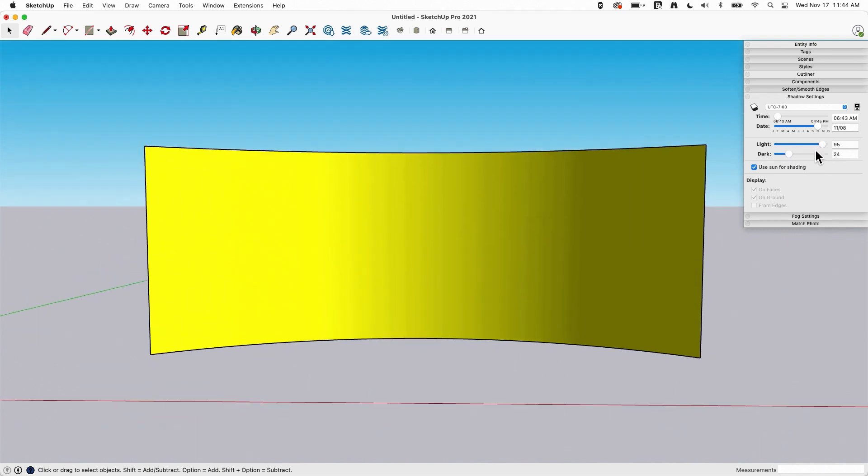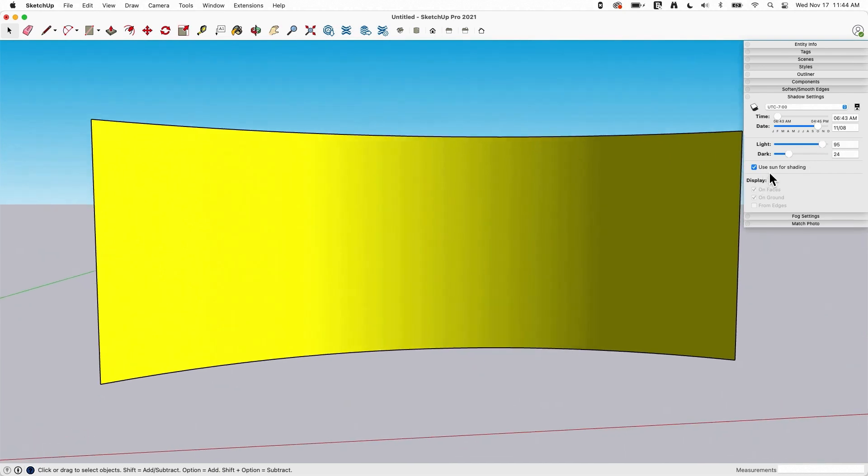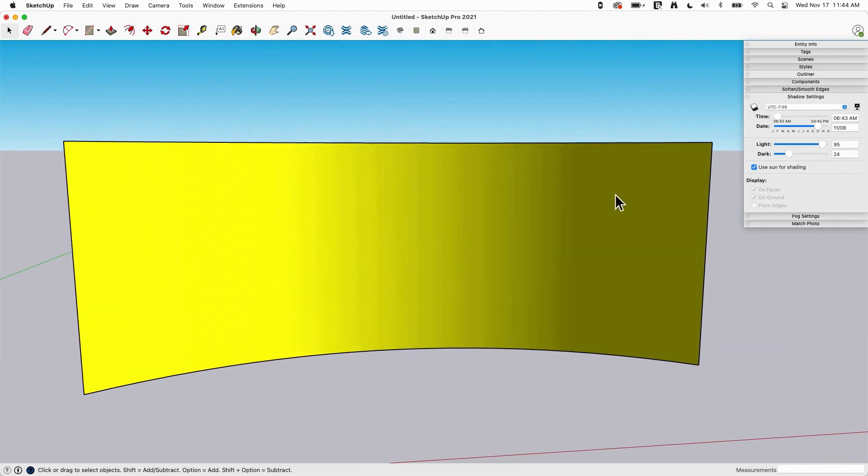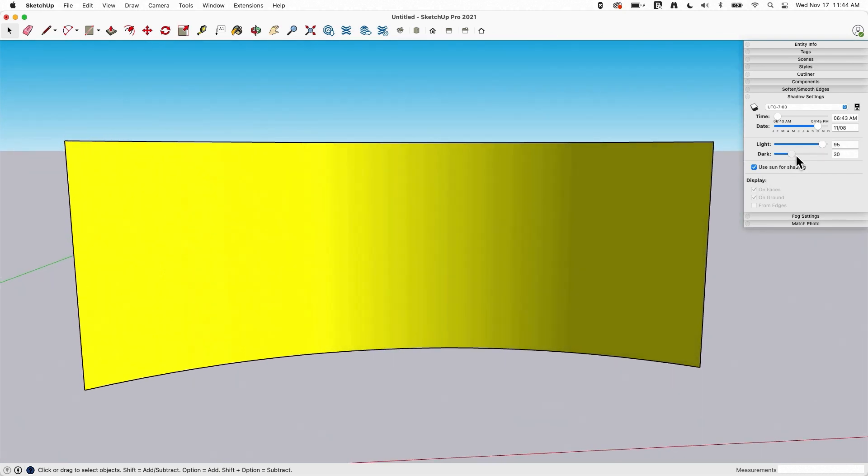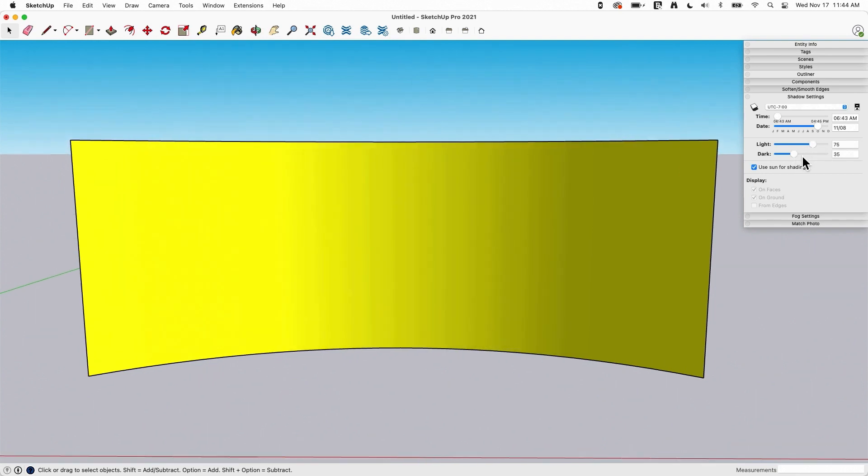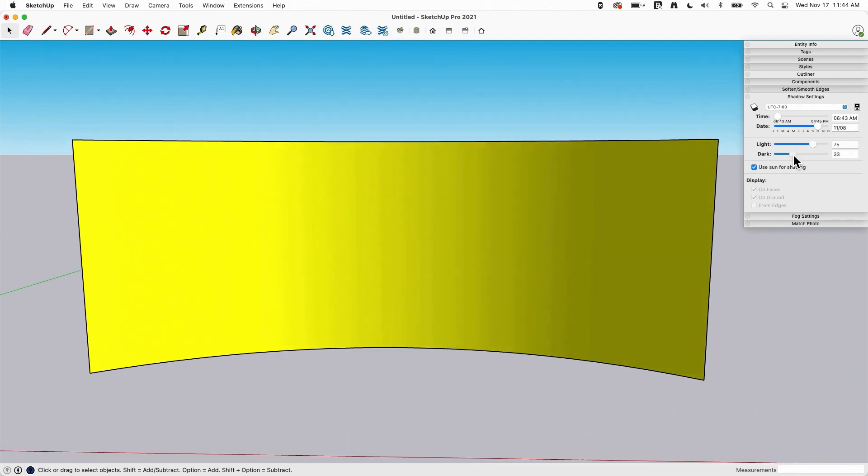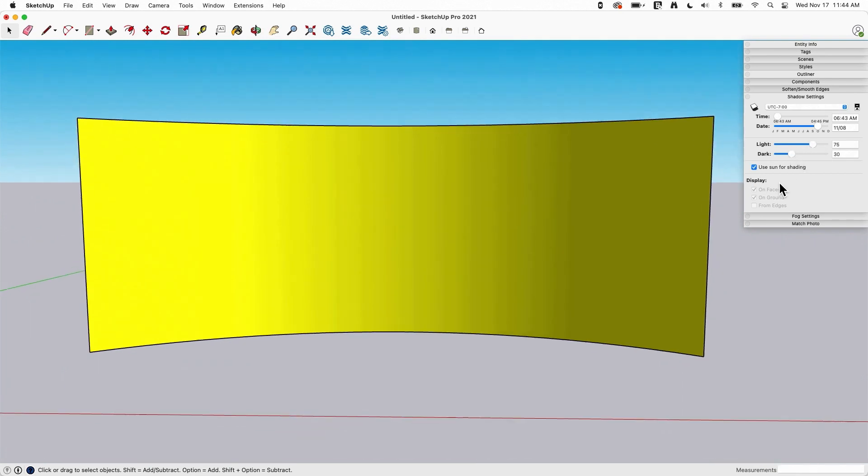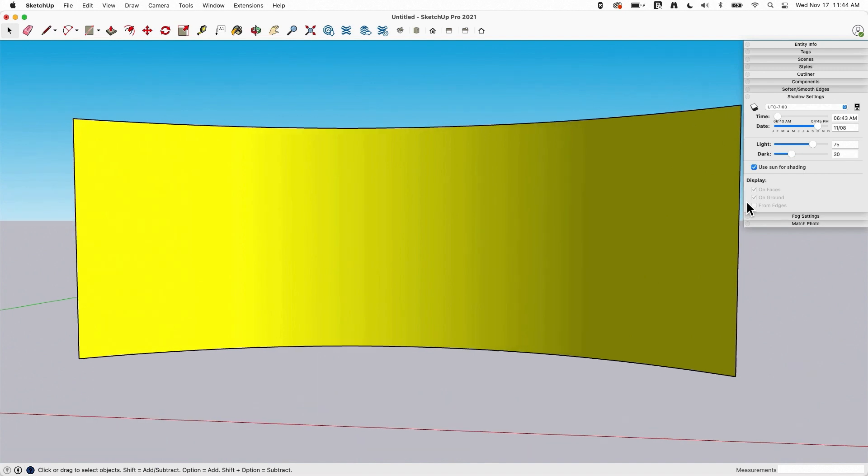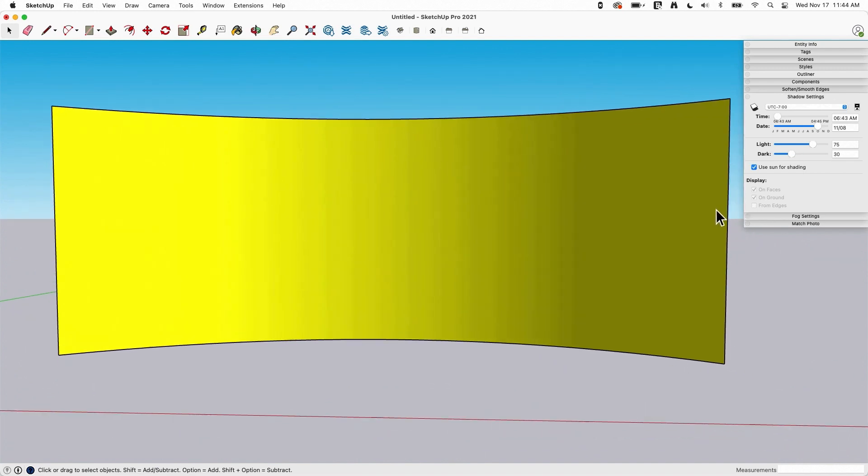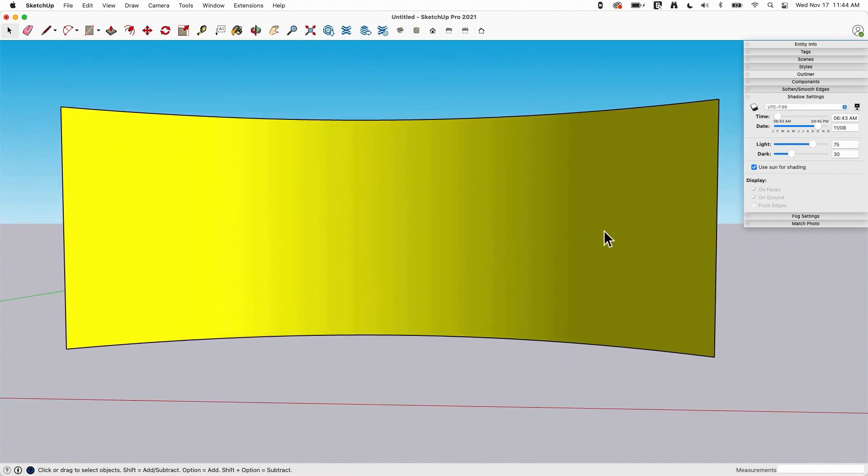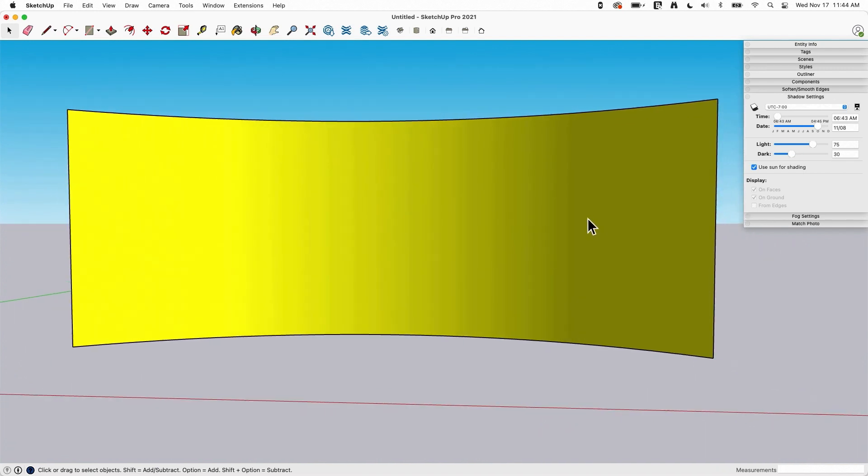So once I get to the point where I'm like, oh yeah, that's pretty good, actually this dark is kind of too big a chunk here. I want to feather that out a little bit more. There we go. I can play with that and get it exactly where I want it.